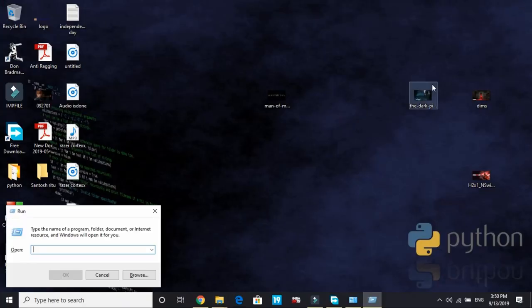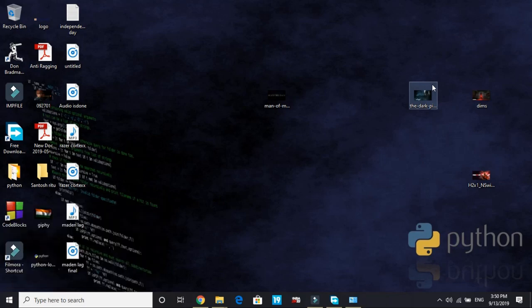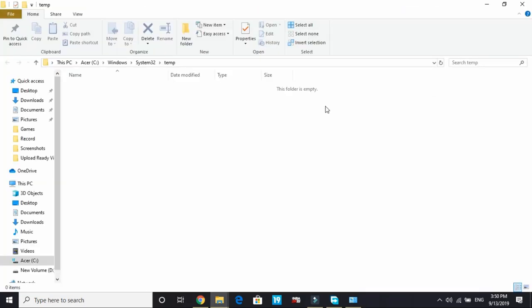Now again go to run and type temp and press enter. And delete everything in this folder too. I have already emptied this folder.